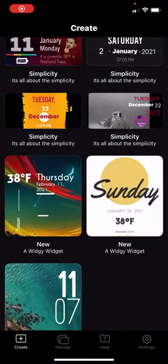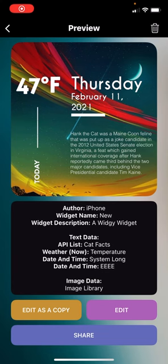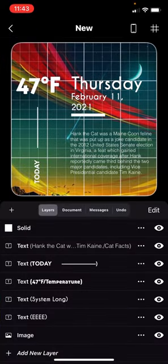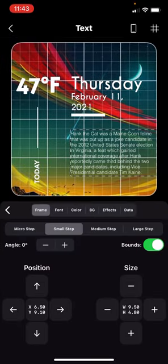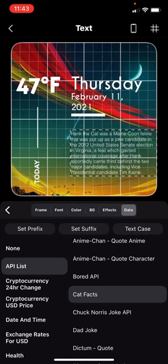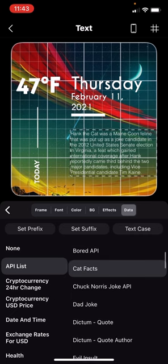This is customizable, of course. You can change the information down here if you want. Hit data, and I have cat facts because I'm a cat lover.